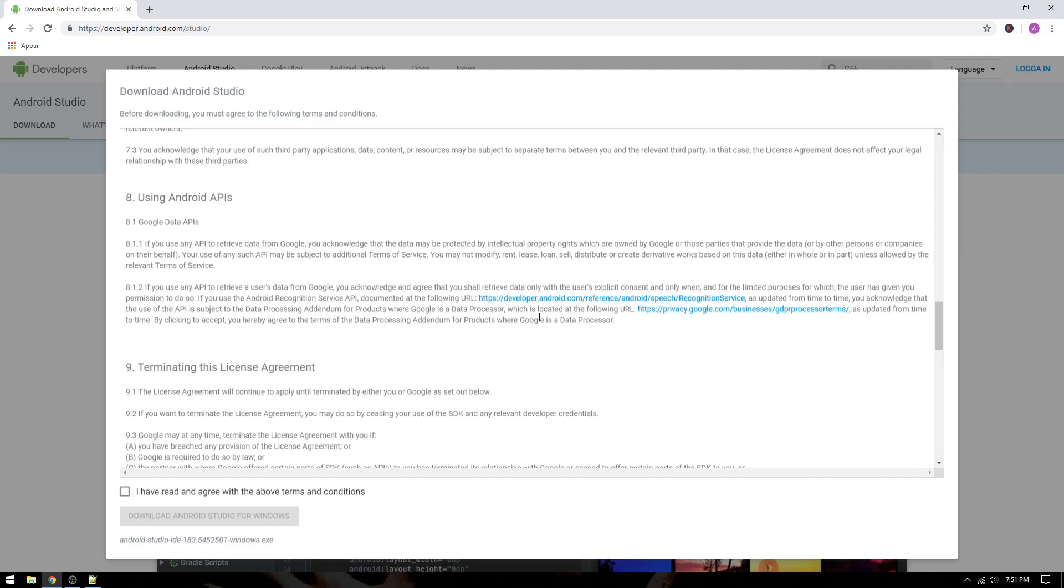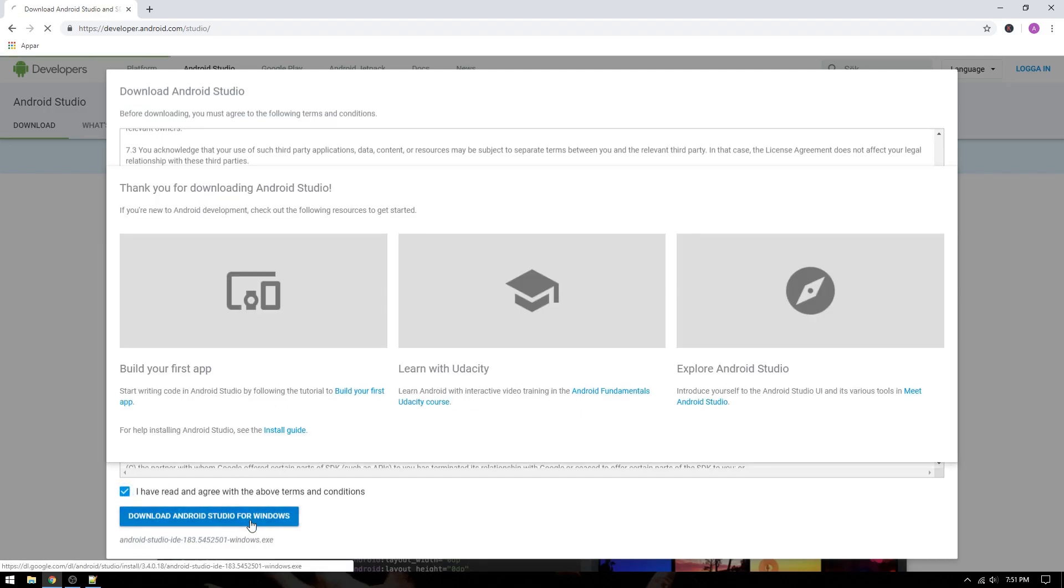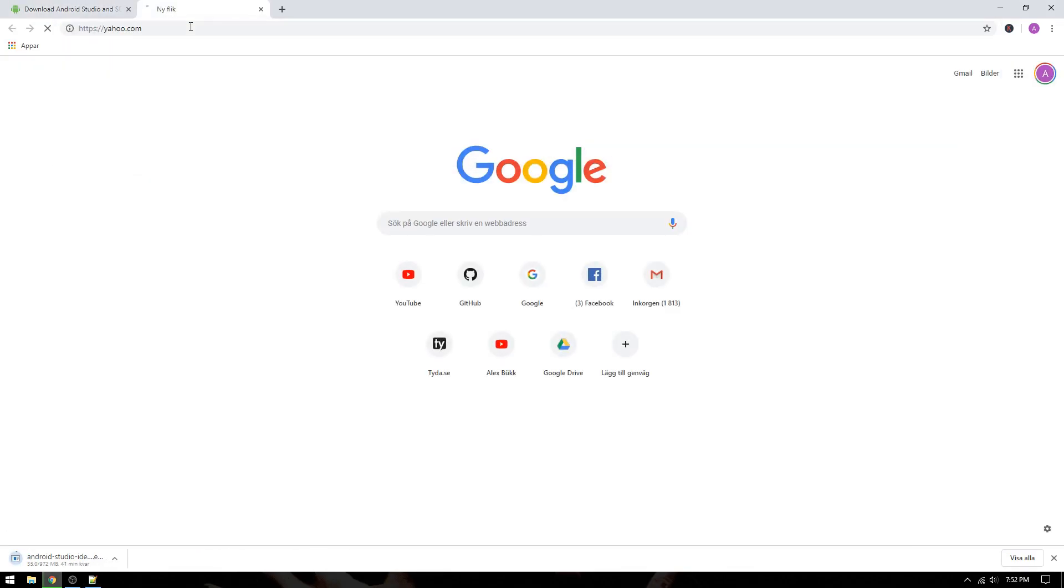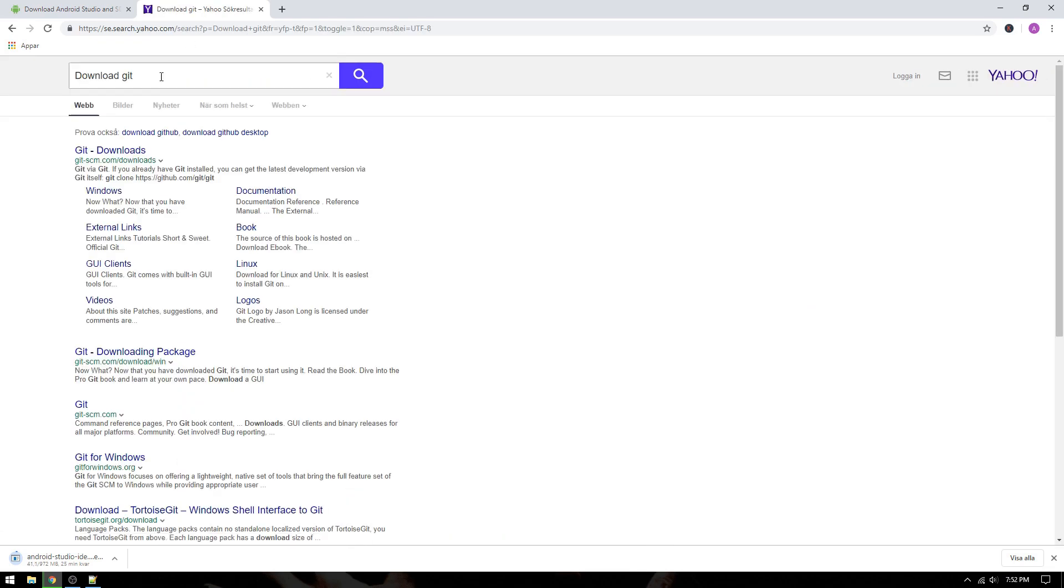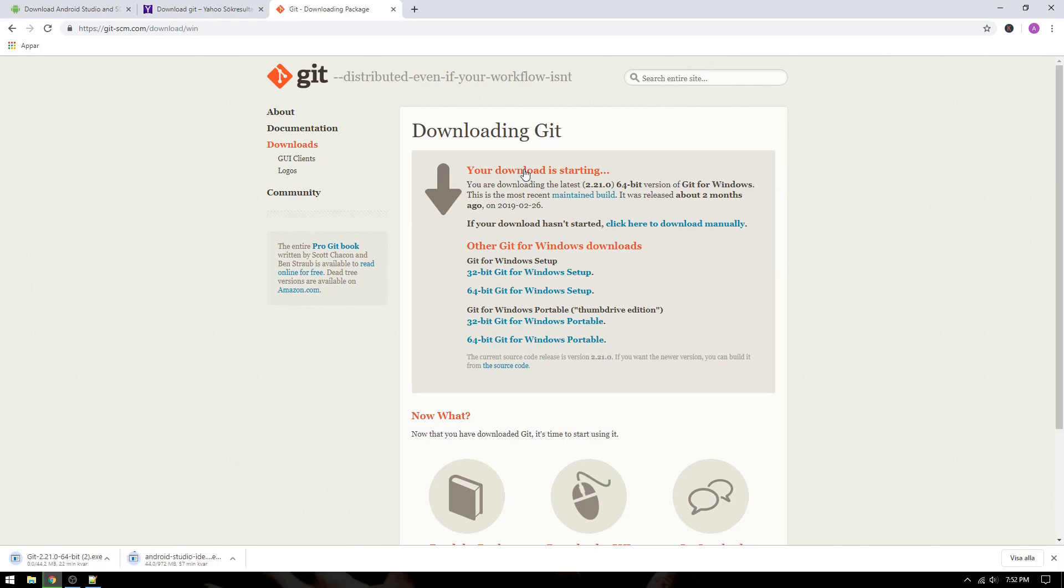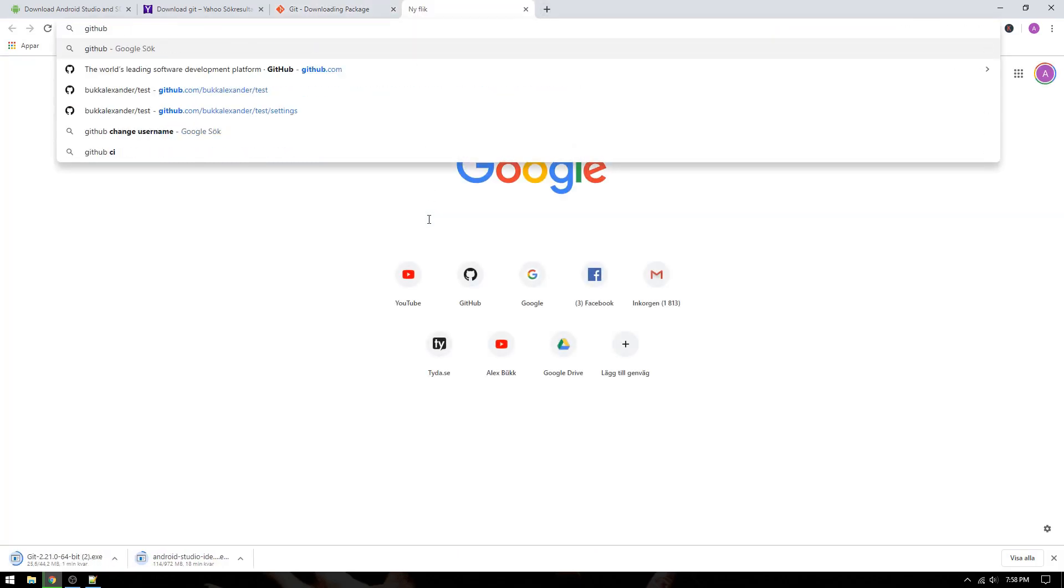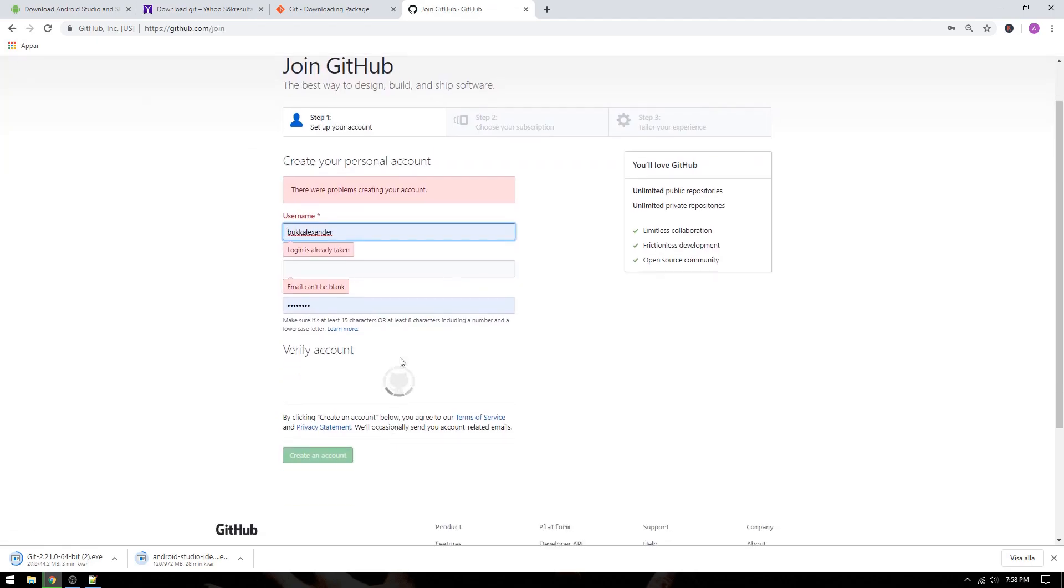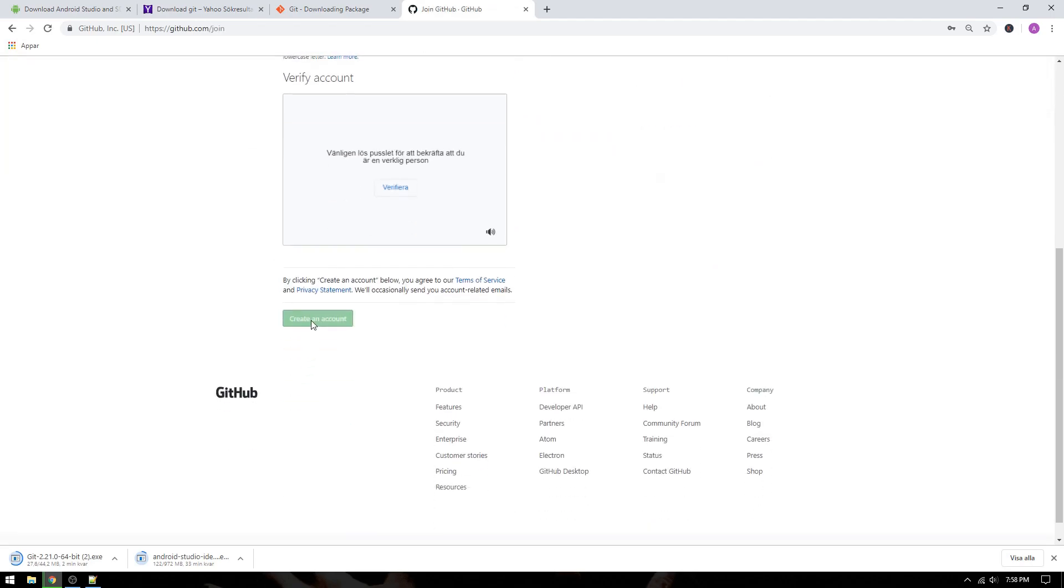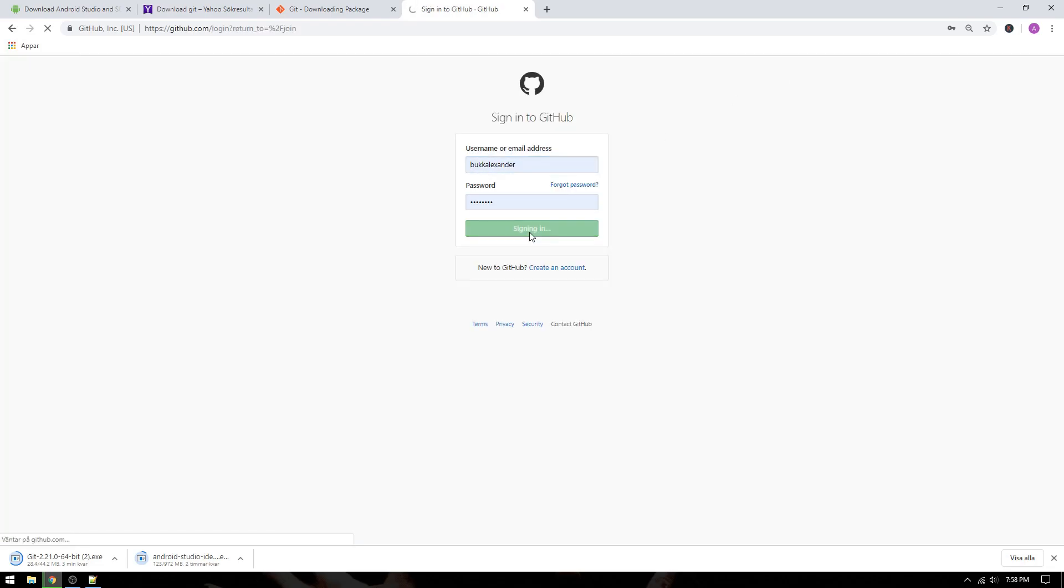Obviously, you should select the distribution for your operating system. While waiting for the download, we will install Git so we can apply version control to our project. This time, go to yahoo.com and search for download Git and click the top result. And while we wait for this download, we will create a GitHub account so we can upload our project to our own repository. I've already created an account, so I will skip the account creation process and directly log into my account.